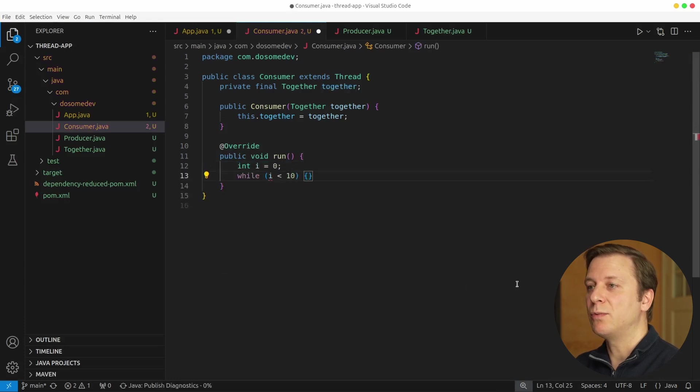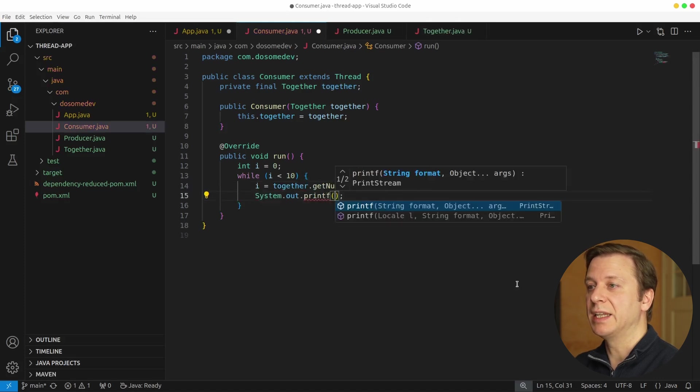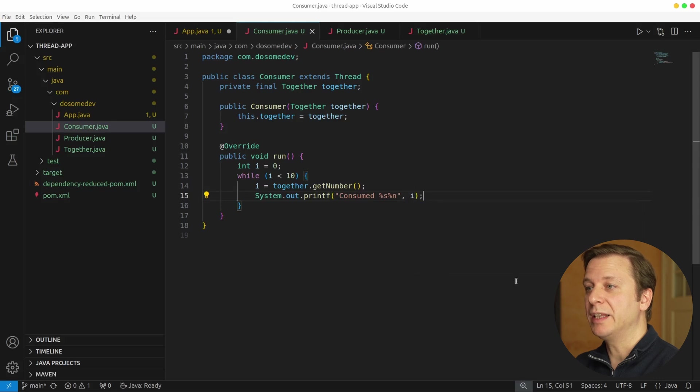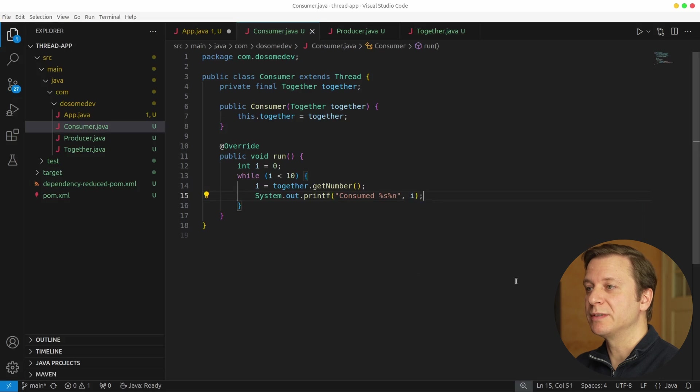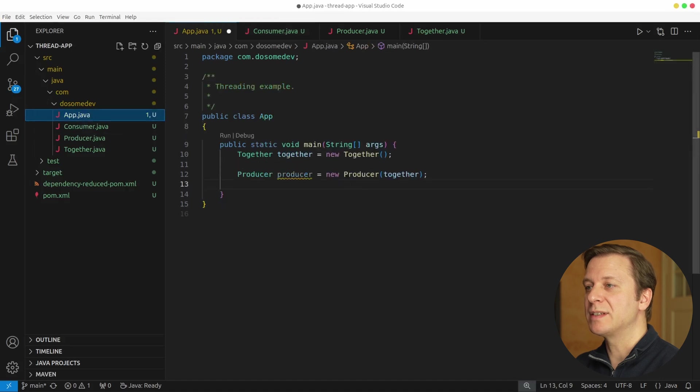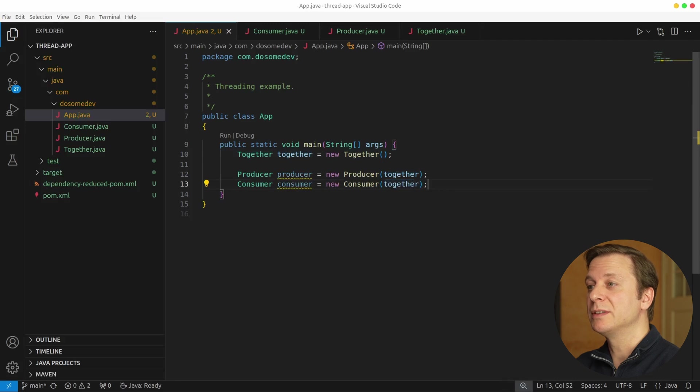And then we create a while loop, which is true as long as i has not reached 10. And in this loop, we get the number that is saved in together and put it into the i variable. And right after that, we print it to the terminal. That's all we do in the consumer class. Now let's go back to the main method and create a new instance for it. Just like we did with the producer passing on the together variable, we do the same thing with the consumer.